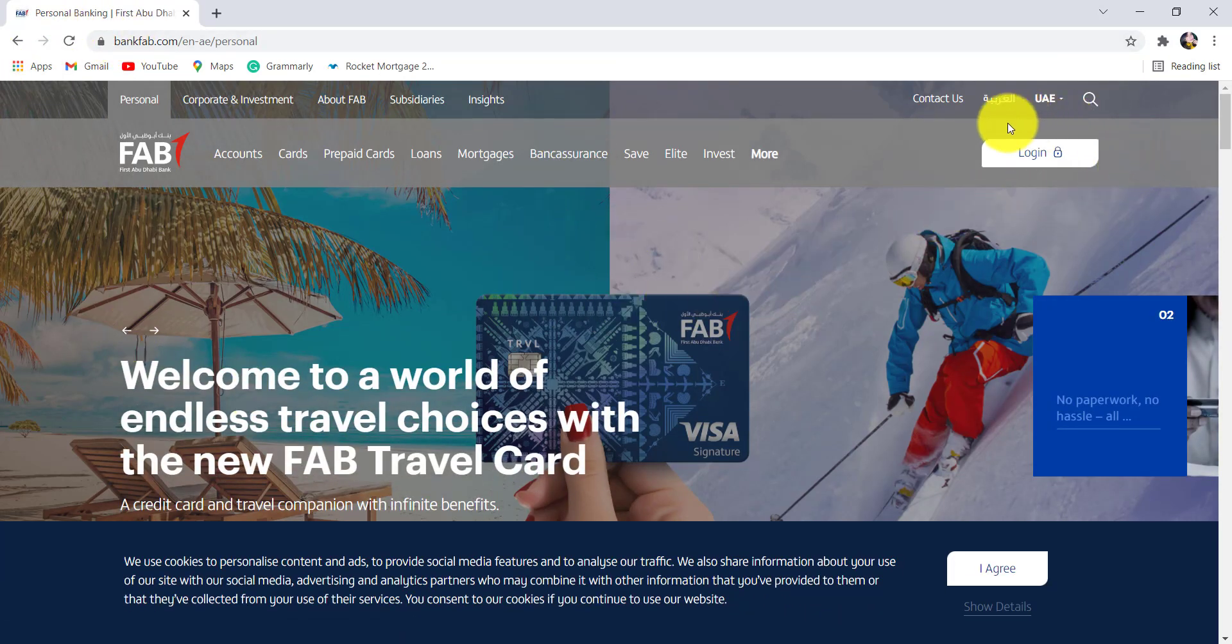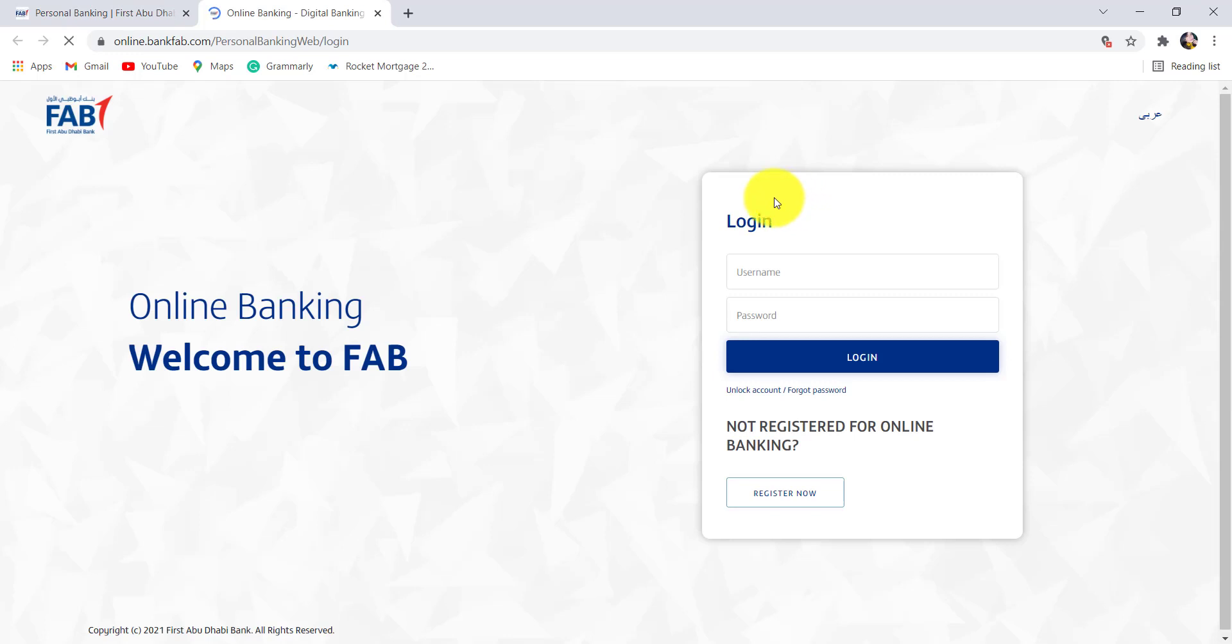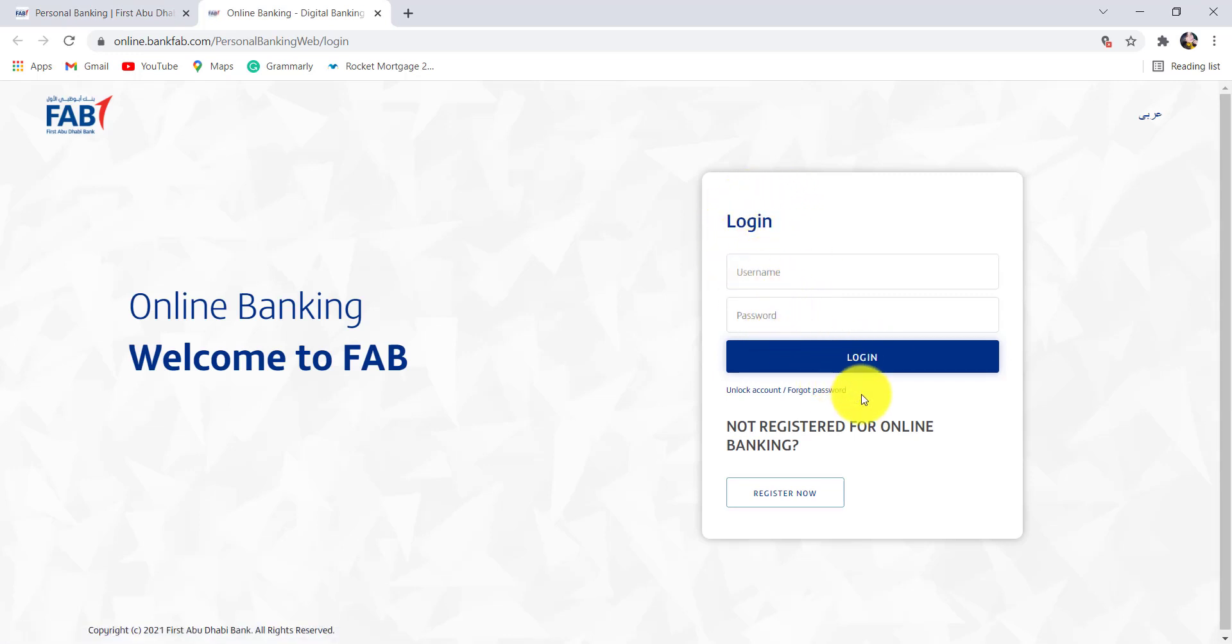Now click on the login option at the top right and then go to personal online banking. As you can see here, you are being asked for your login details. Right below the login option, you'll be able to see an option unlock account or forgot password. Click on it.